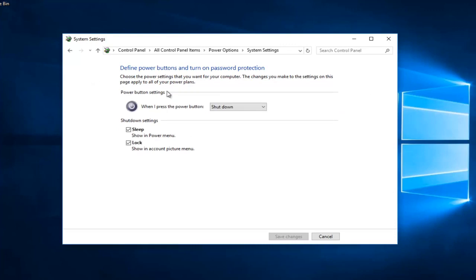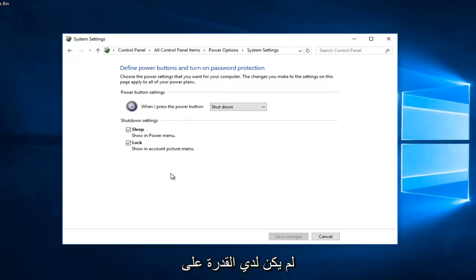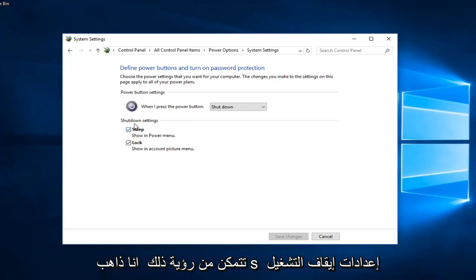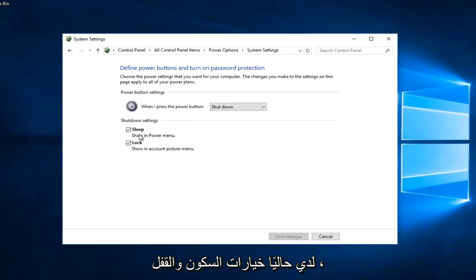I do not have the ability to have a fast startup or fast boot on my computer, so you can see that underneath shutdown settings I currently have sleep and lock options.